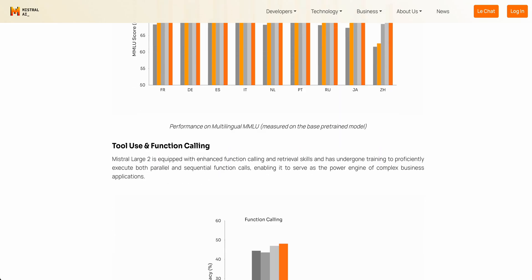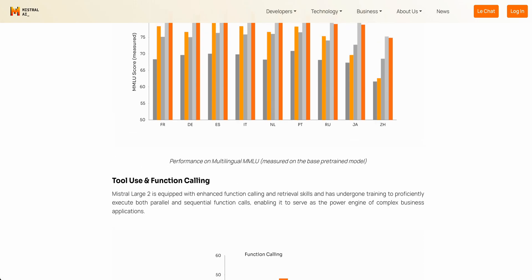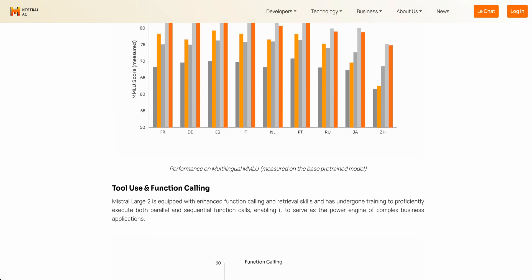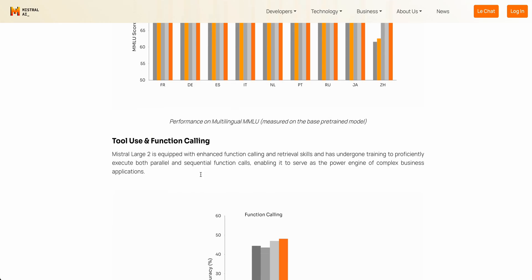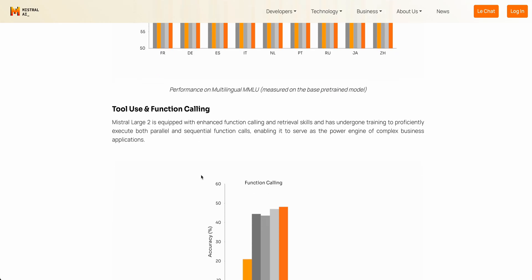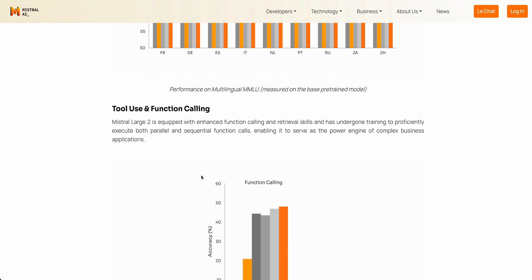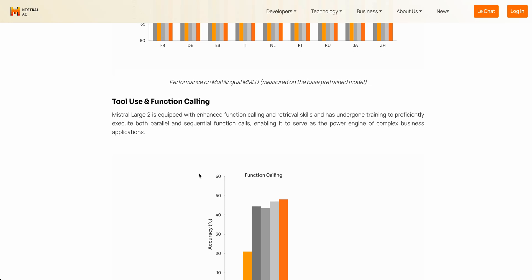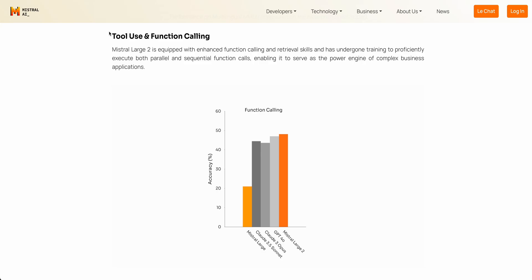Now, the one thing to know with this model is it is quite a bit smaller than some of these models that it's being compared to. But we don't know the exact parameter count of something like GPT-4o. We do know that Llama 3.1 is a 405 billion parameter model. So to have this type of performance on a model that's about 30% the size goes without saying is very impressive.